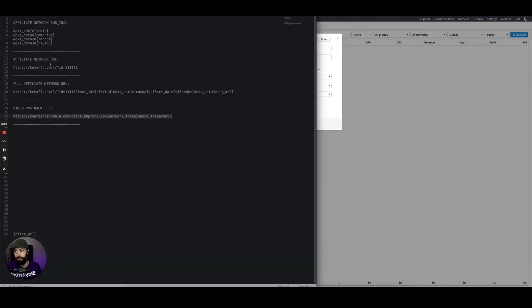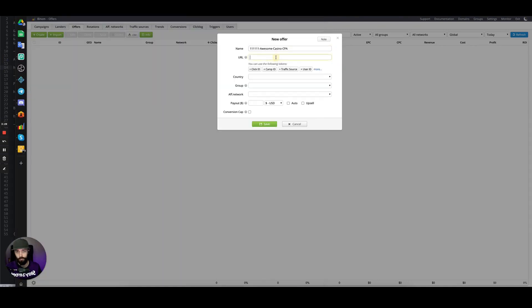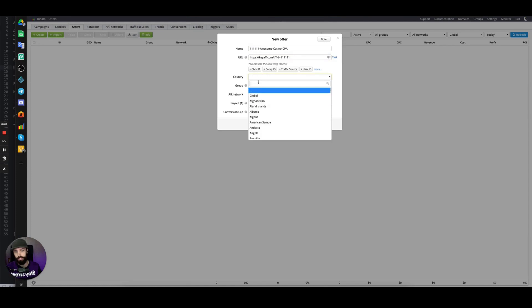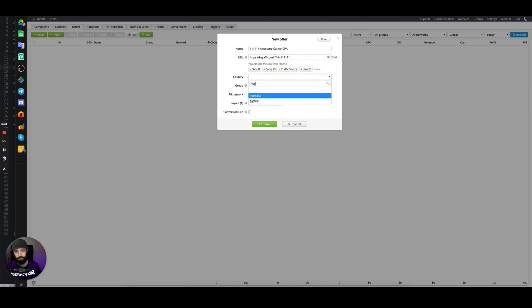The offer URL would be this. The country could be, say, Australia.